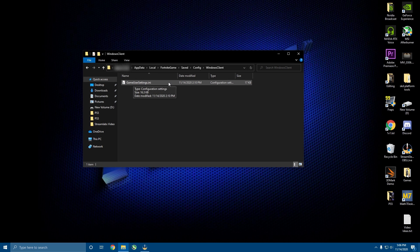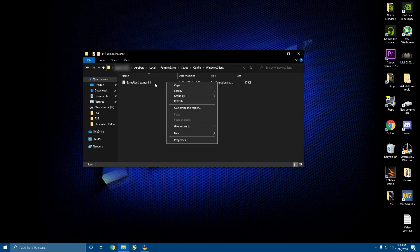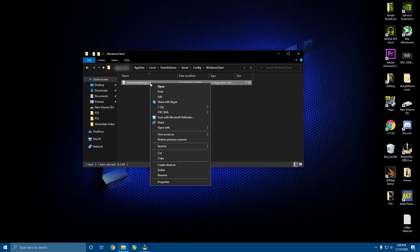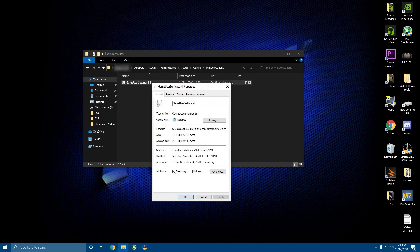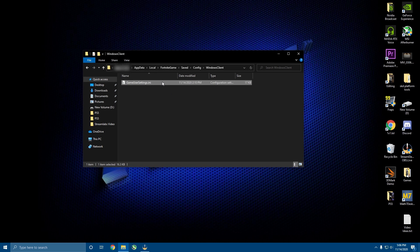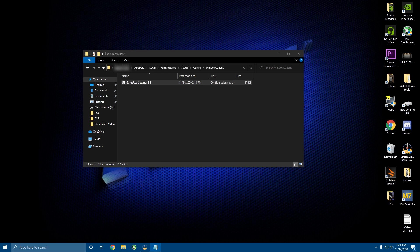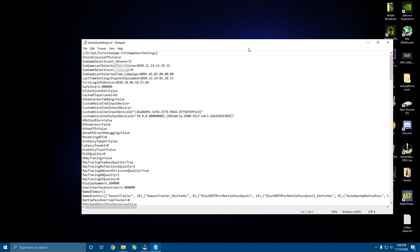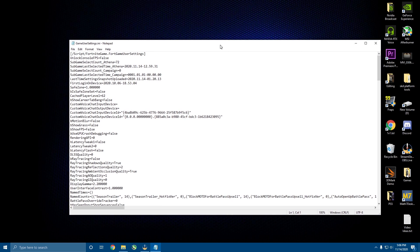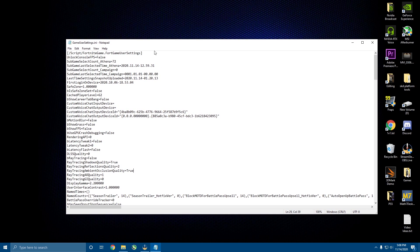Right-click on GameUserSettings.ini, go to Properties, and make sure Read Only is not checked. Then right-click and hit Edit — you can edit it with Notepad, it doesn't really matter.